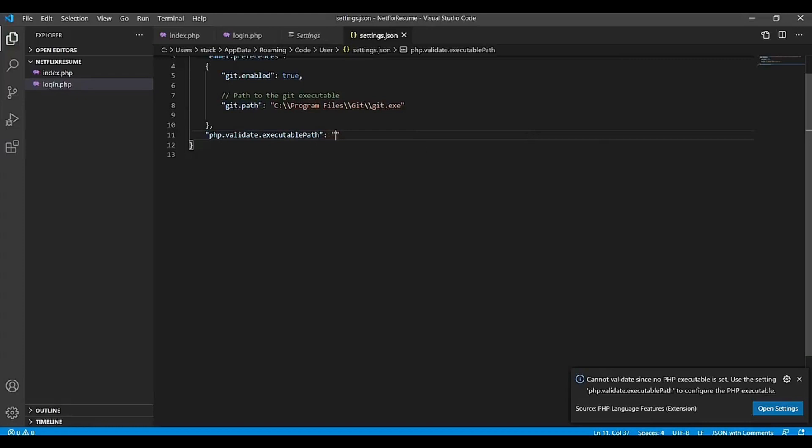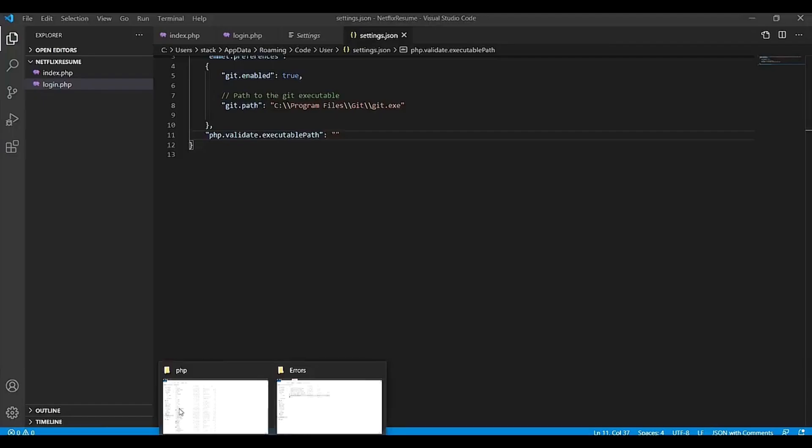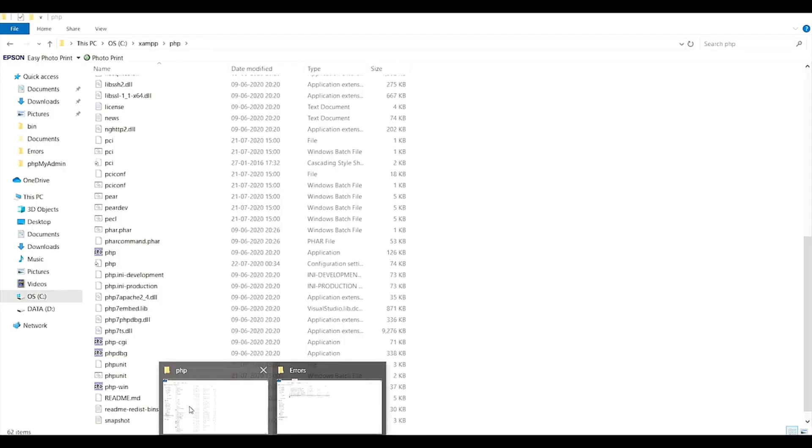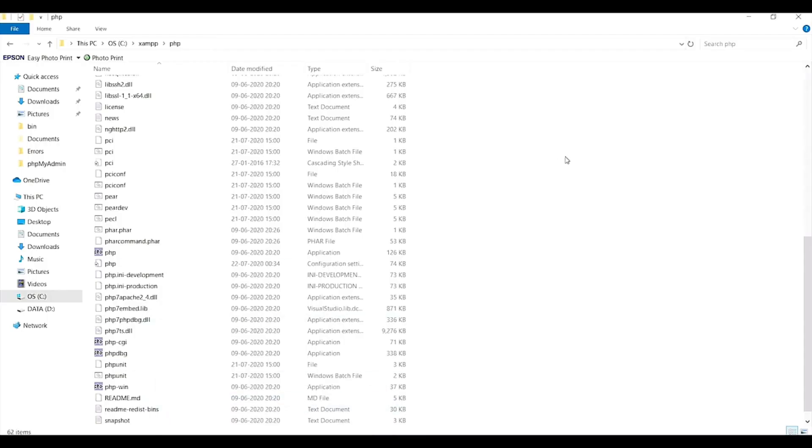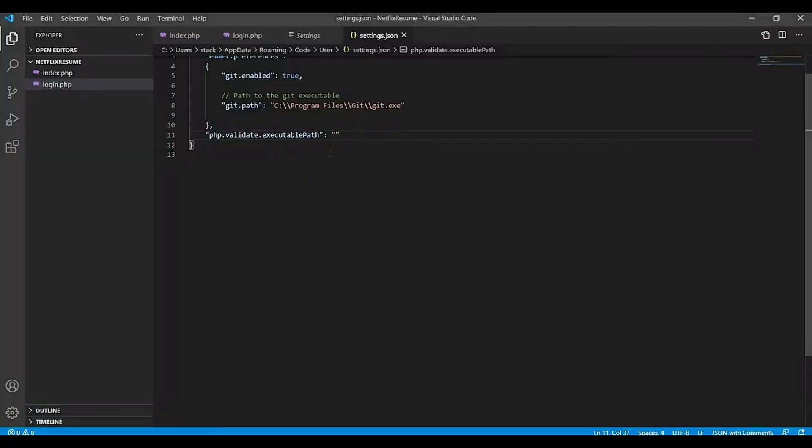And you have to paste PHP executable file here. So for that, open the folder where XAMPP is installed. And from there, you have to copy this location. See XAMPP, for you it can be some different location where your XAMPP is installed. Copy this location and paste here.